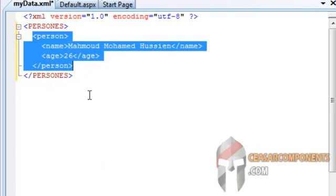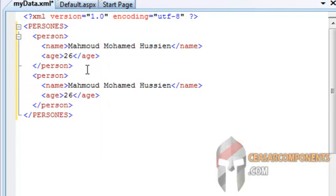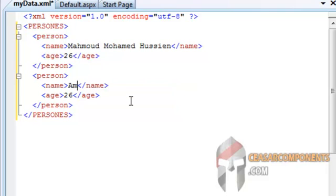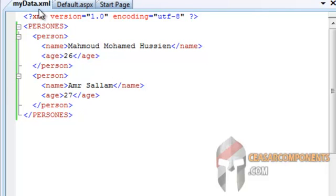And copy this node and paste it. Change to another person. OK, very cool. Save the file.